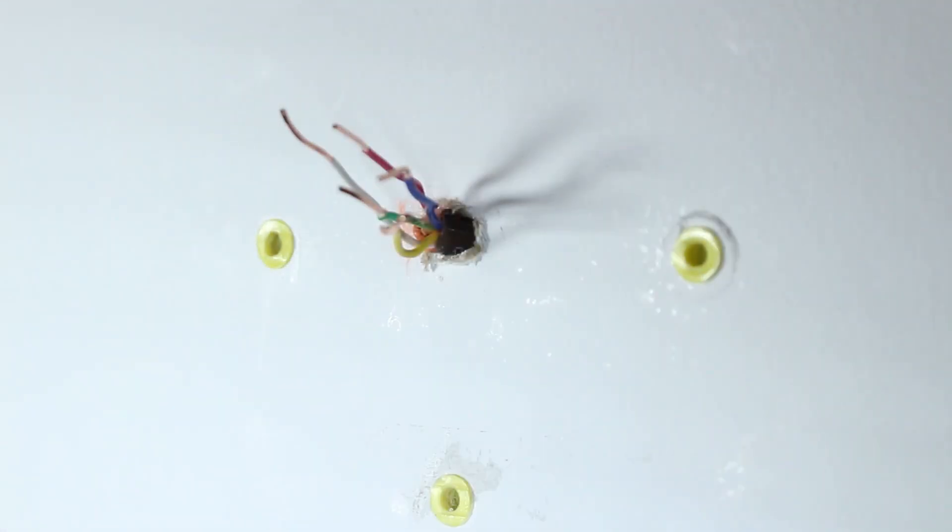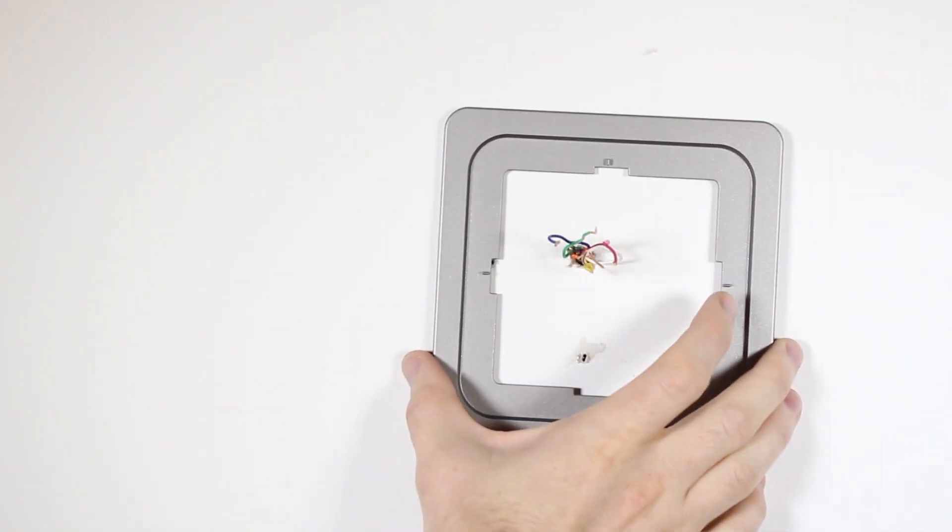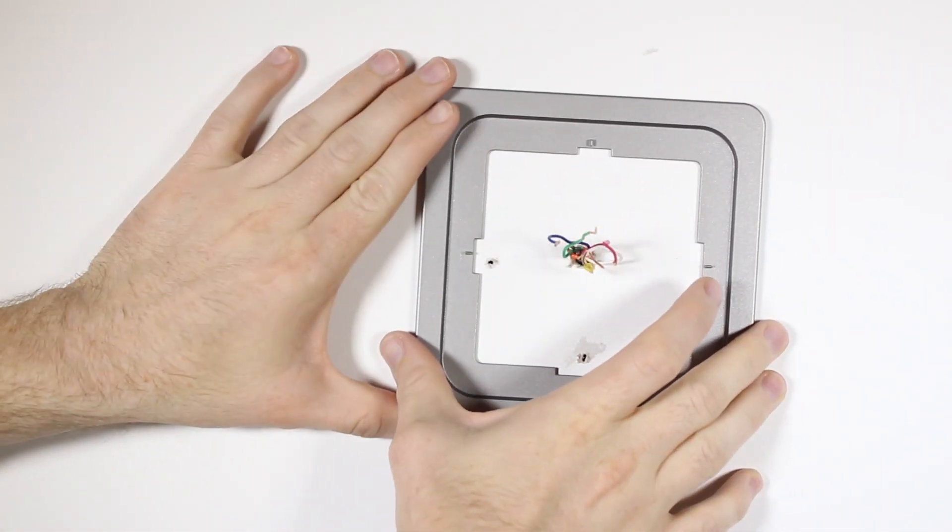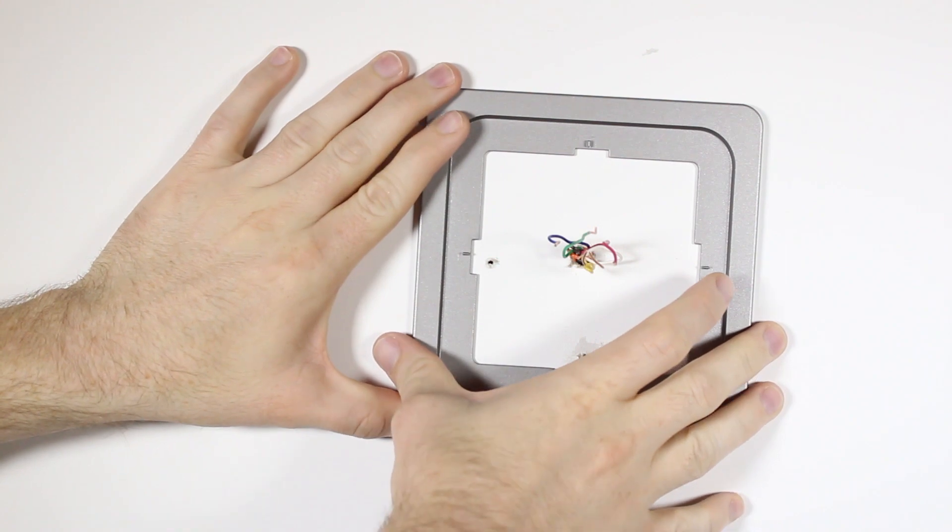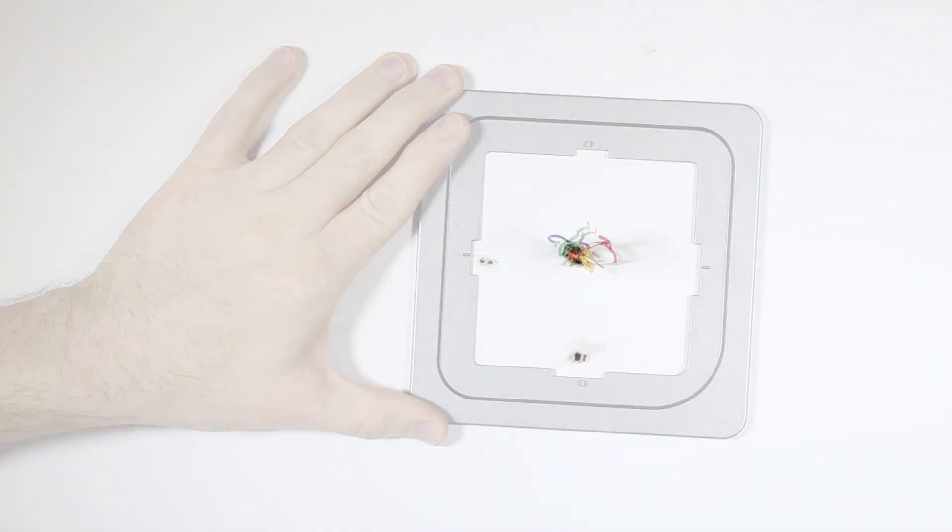If your old base screw locations do not fit the KonoSmart base, drill new holes and use the wall anchors to mount the new base. If you'd like to use the trim plate, now is the time to place it on the wall before mounting the base.